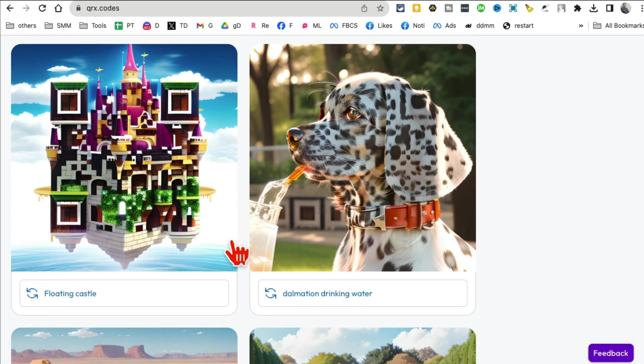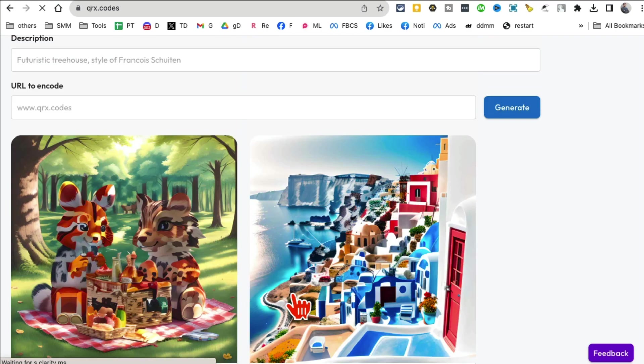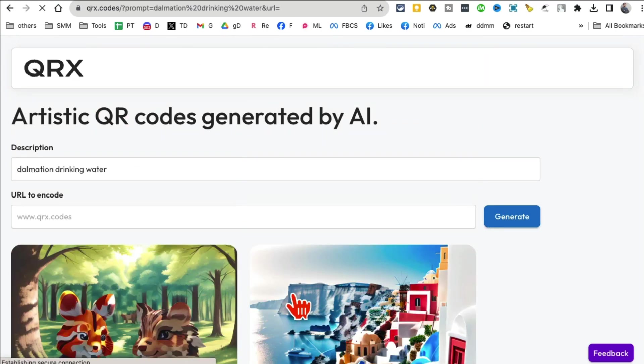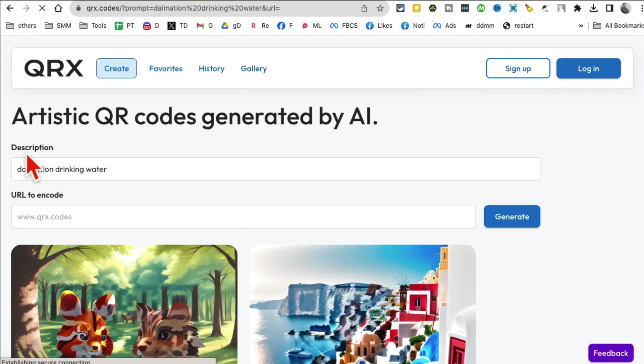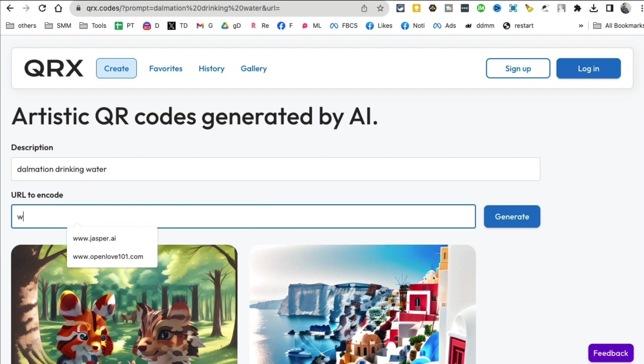Let me click here on the remix or reuse button. You'll see on the top here is the description, and then here I can enter the URL.